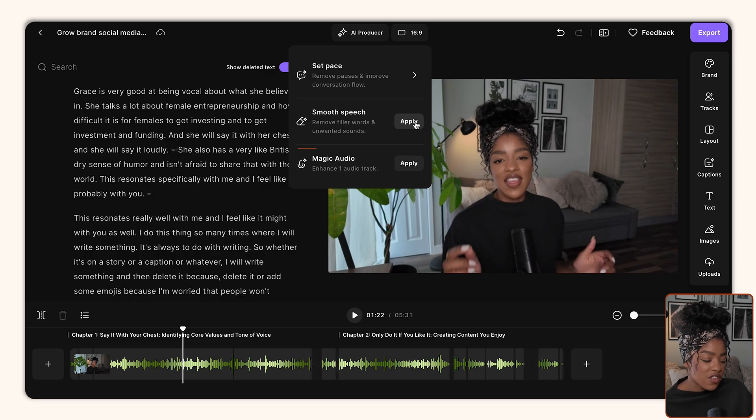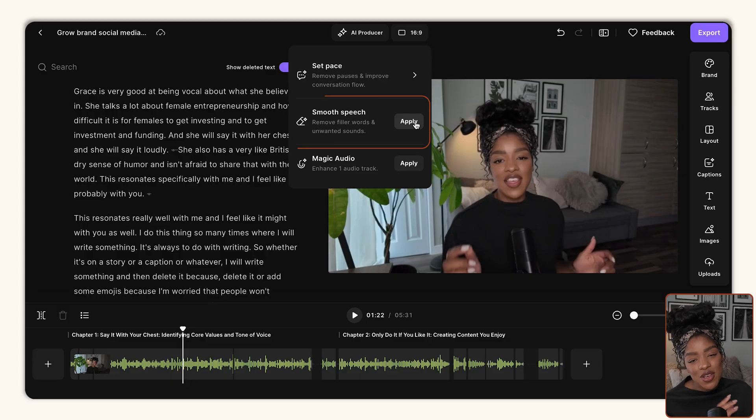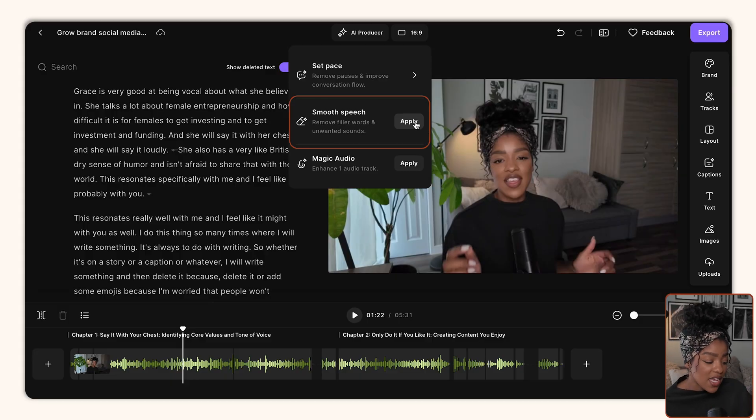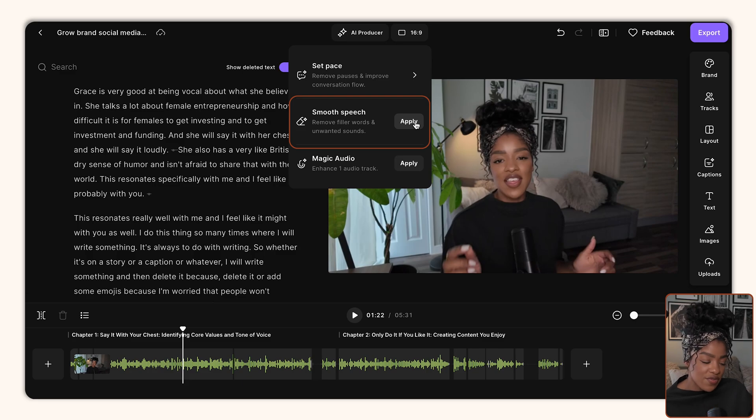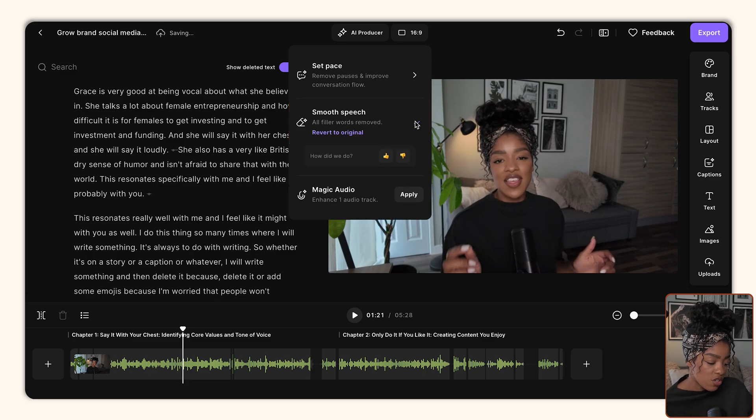Another one you want to use is smooth speech. So this tool is going to remove any filler words that you're using. So if you're someone who has the habit of saying like, um, like, it's fair, like we all do it at some point. I literally just did it. Then you want to use this smooth speech feature because it's going to automatically remove all of those filler words for you and any unwanted sounds as well. So I'm just going to click apply and it's going to do its thing. There we go.